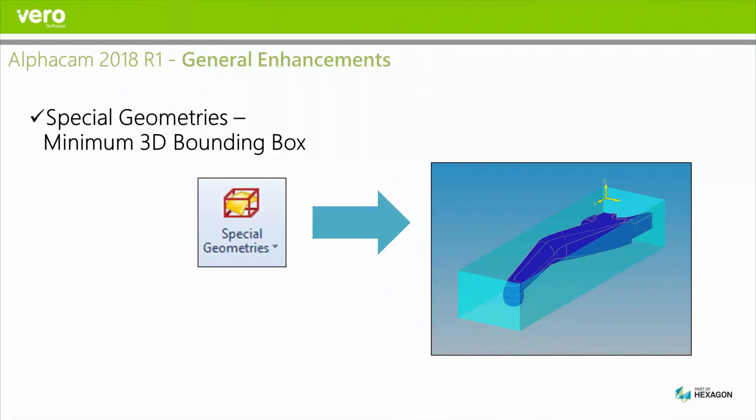On the Geometry tab under Special Geometries there's a new function called Minimum 3D Bounding Box. It's available in Standard, Advanced and Ultimate.